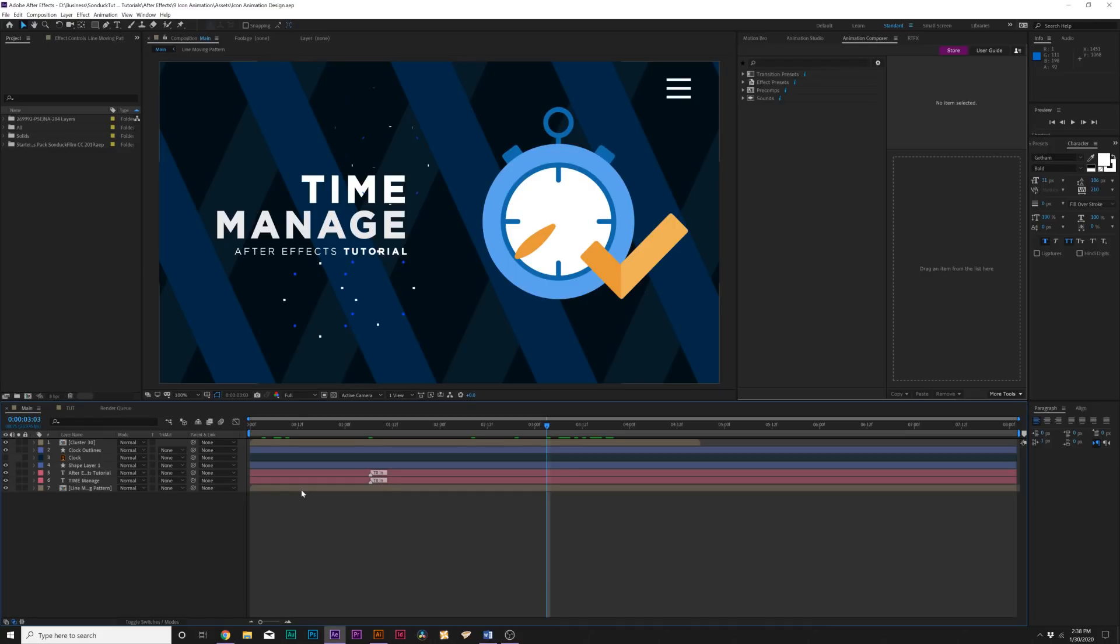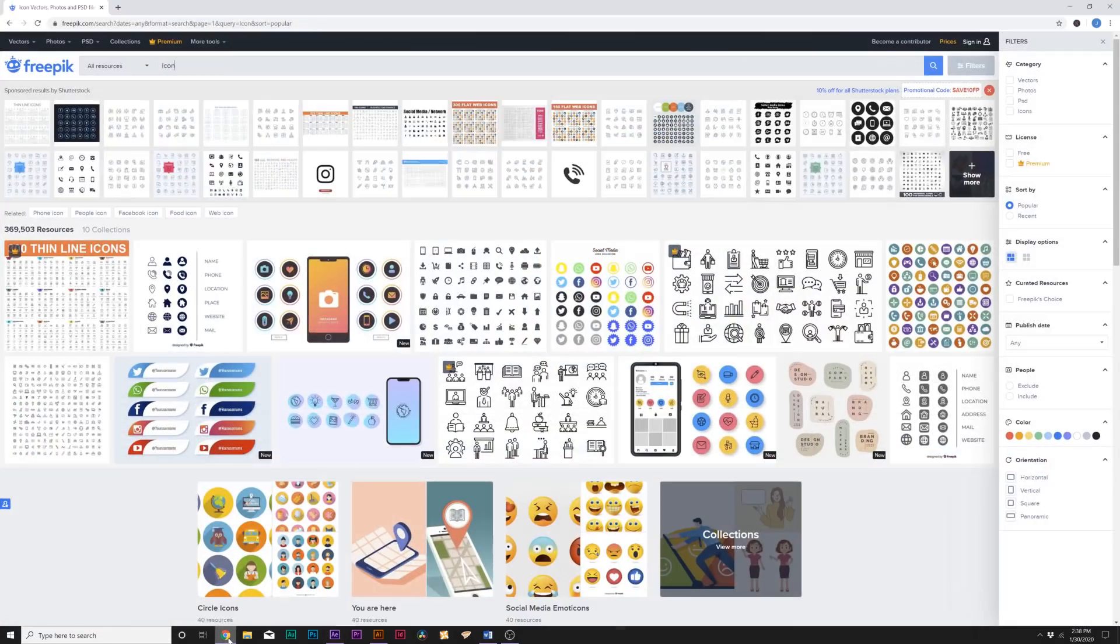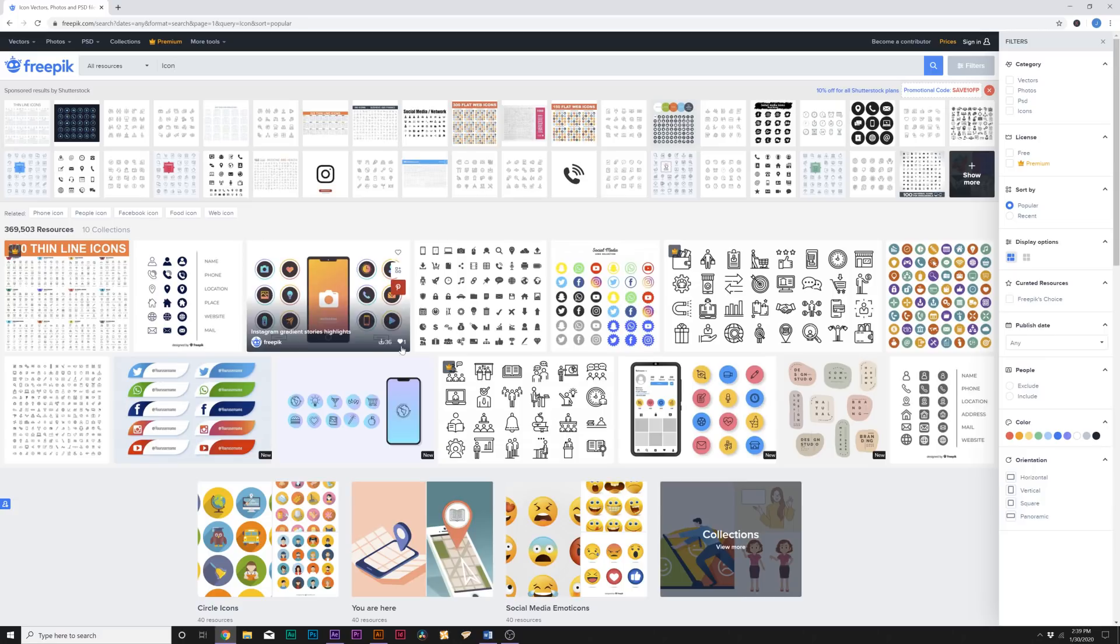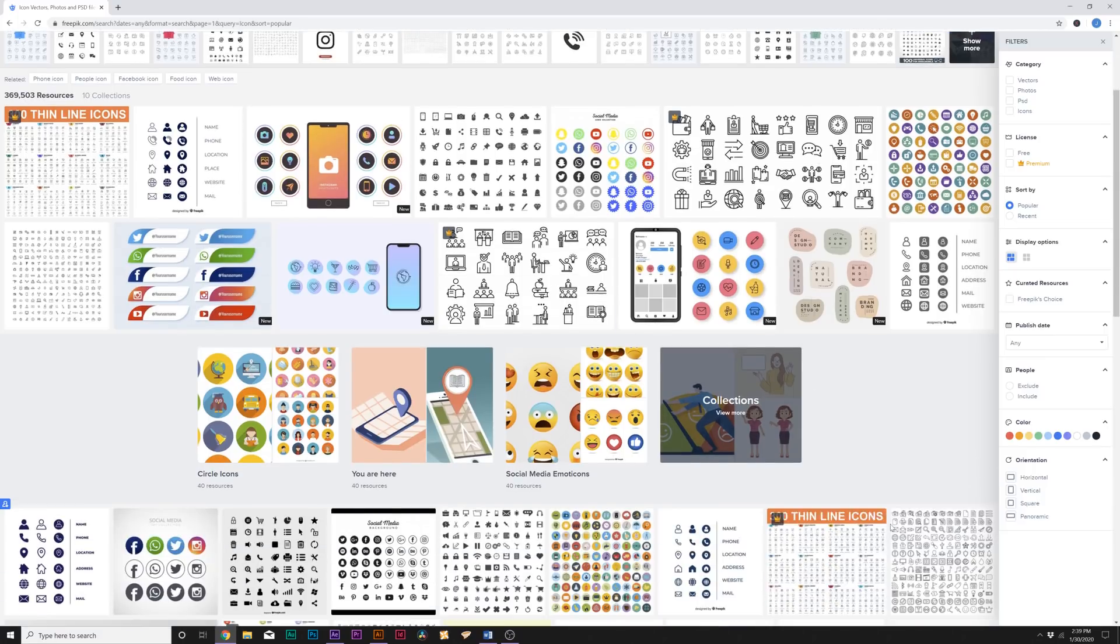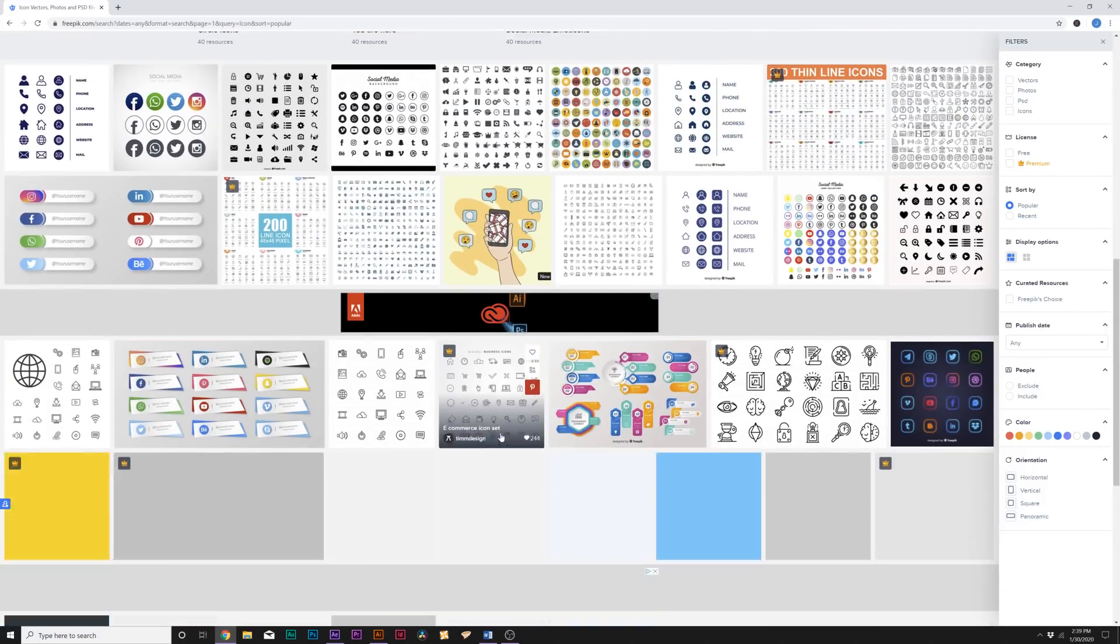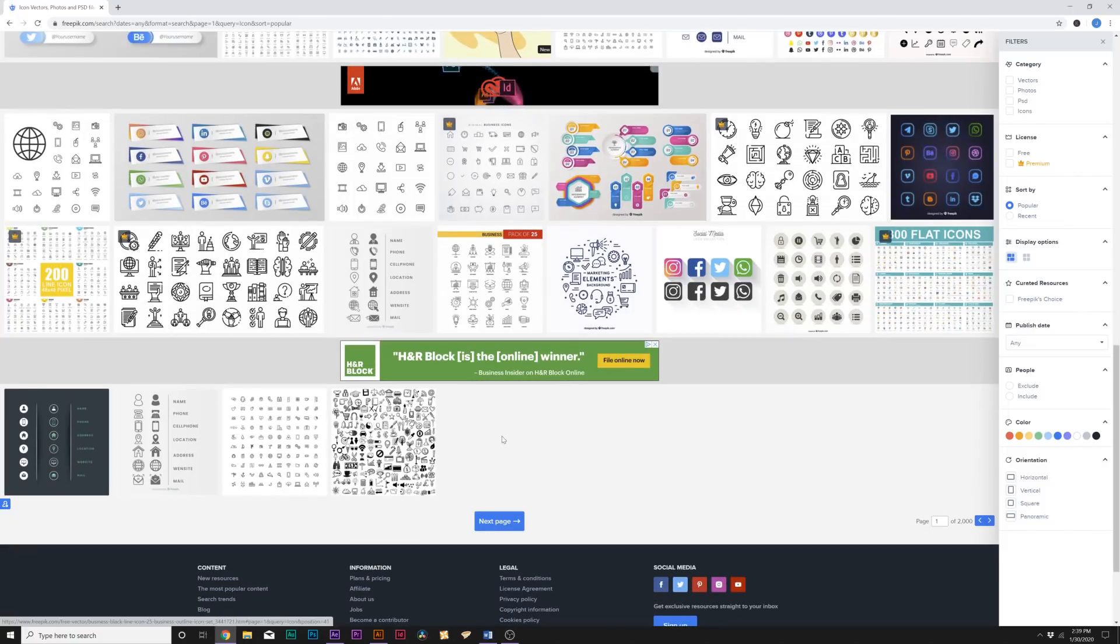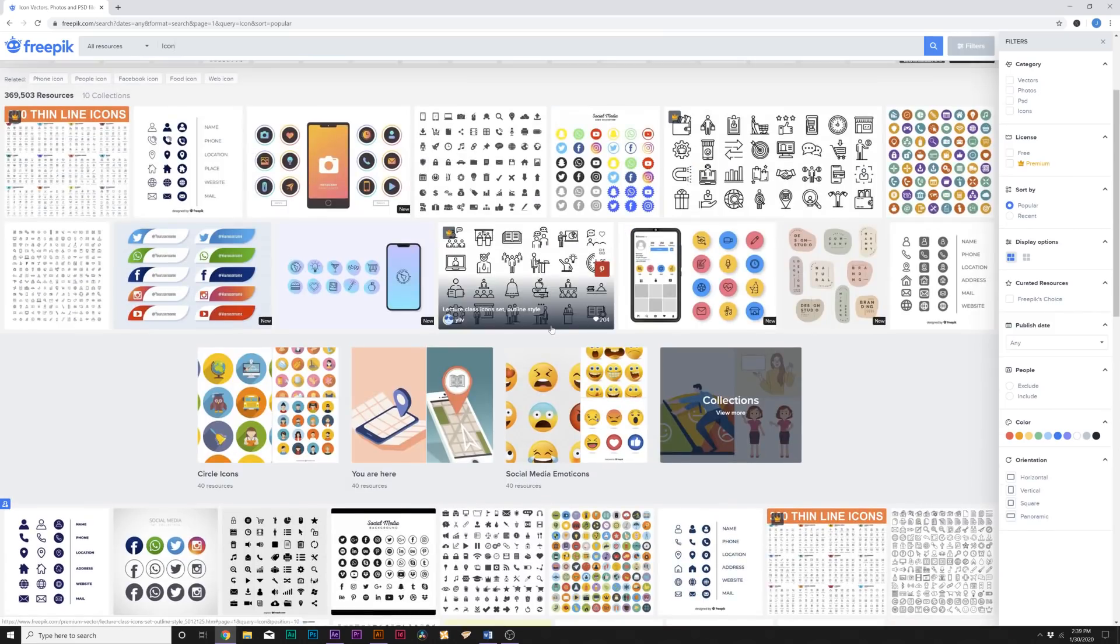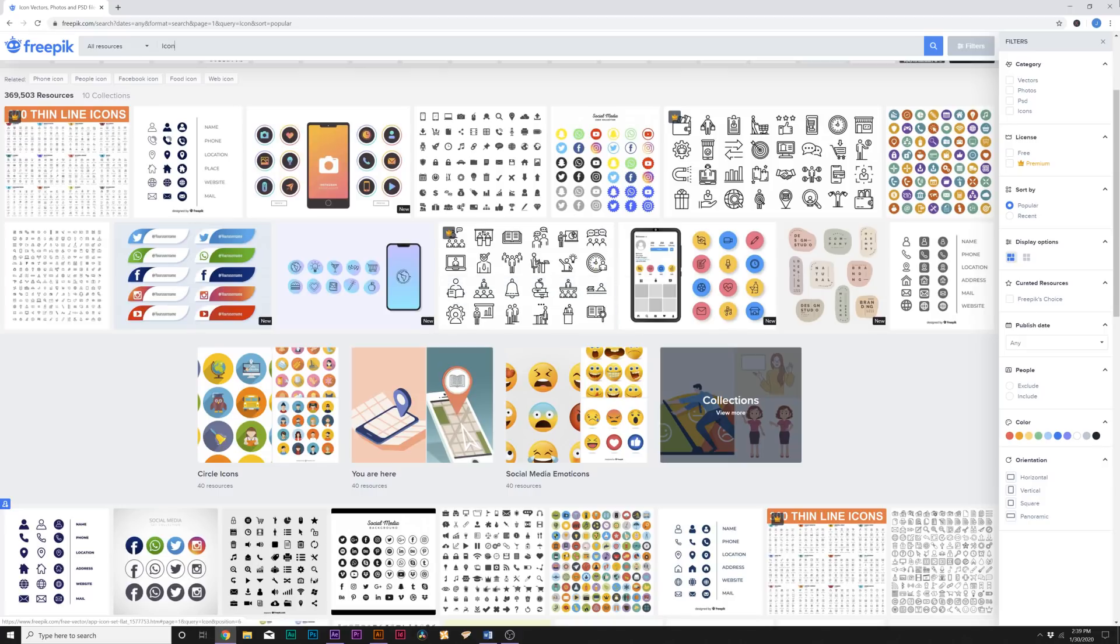All right, so here we are in After Effects. Our first technique: we're going to talk about how to get any icon that you want to create. What you're going to want to do is check out our link in description—it's going to take you over to this website called freepic.com. You're able to download free vector files. You can come here, take a look at hundreds of icon templates and download them for free.